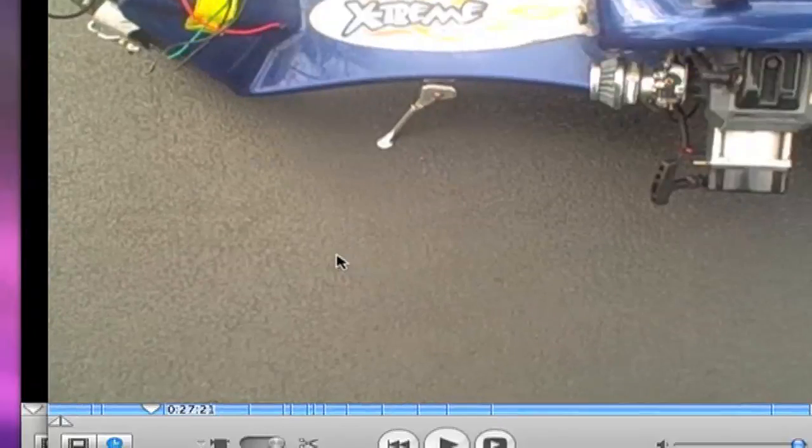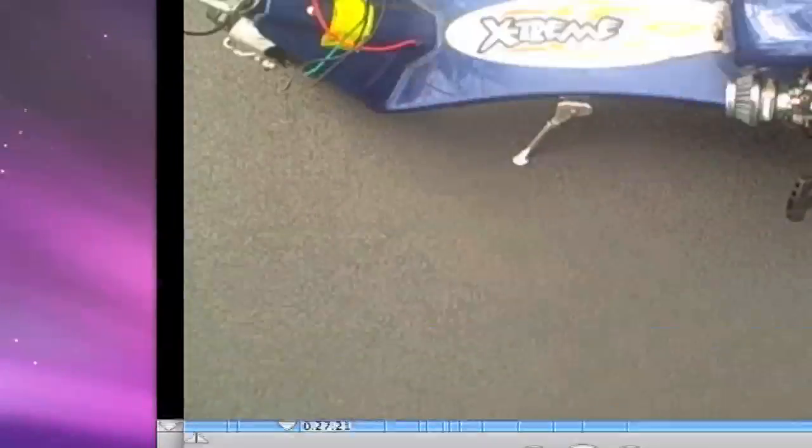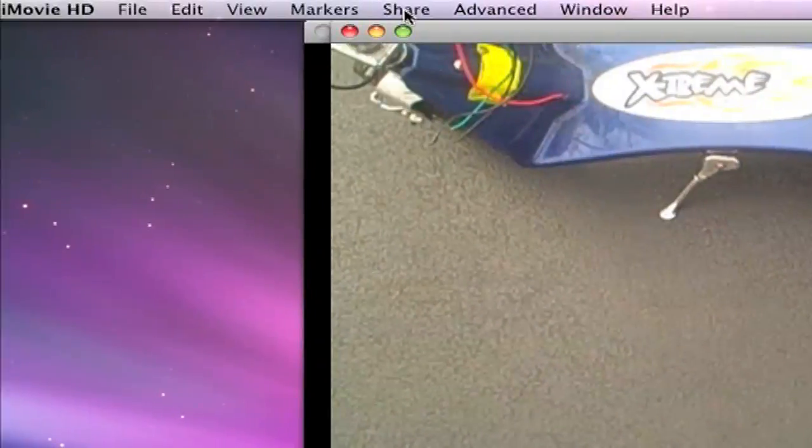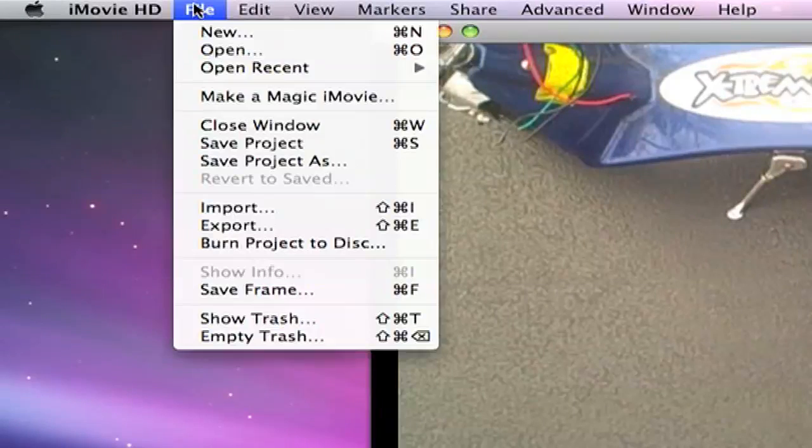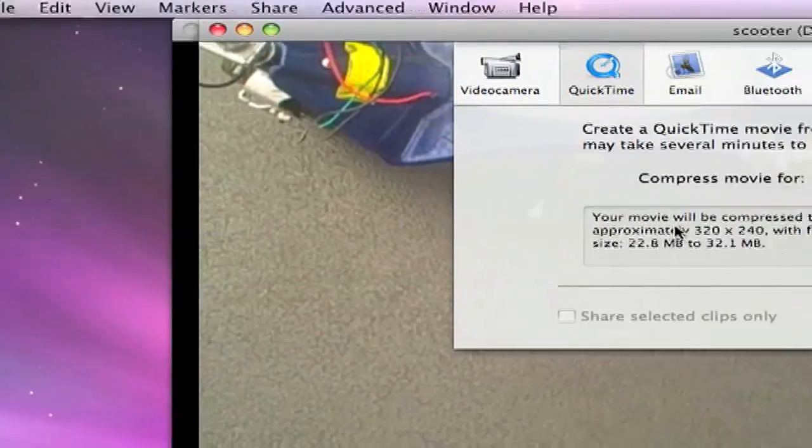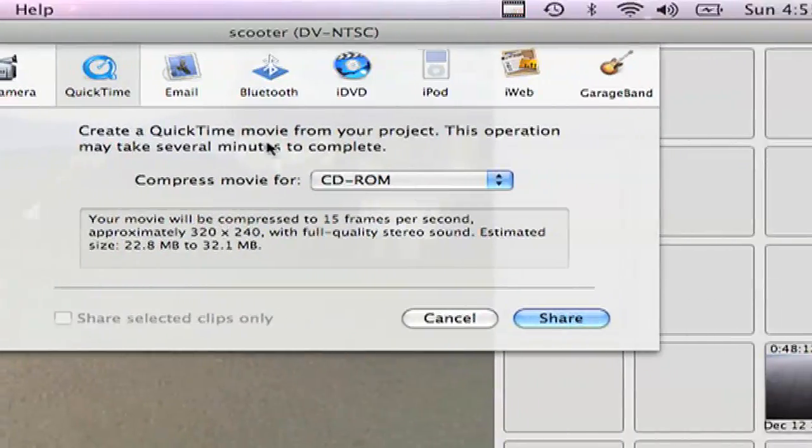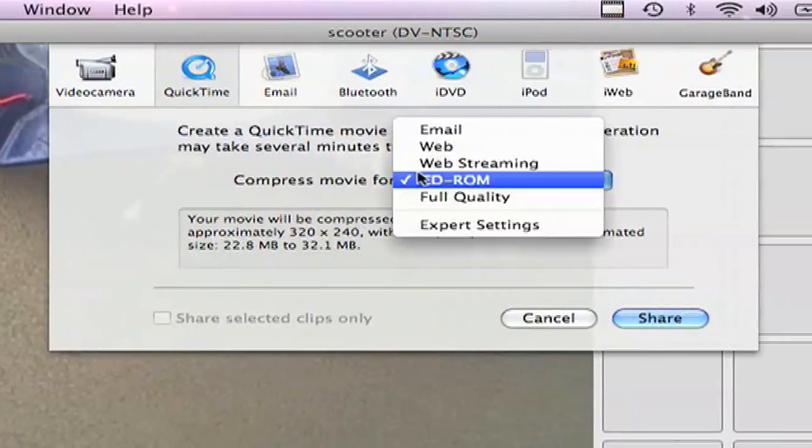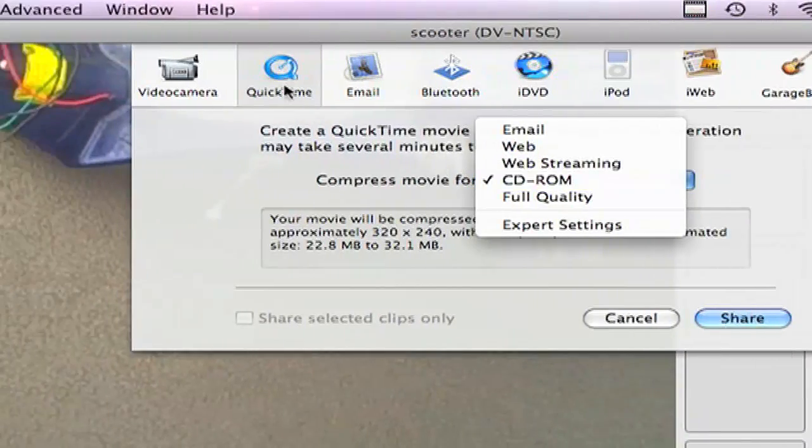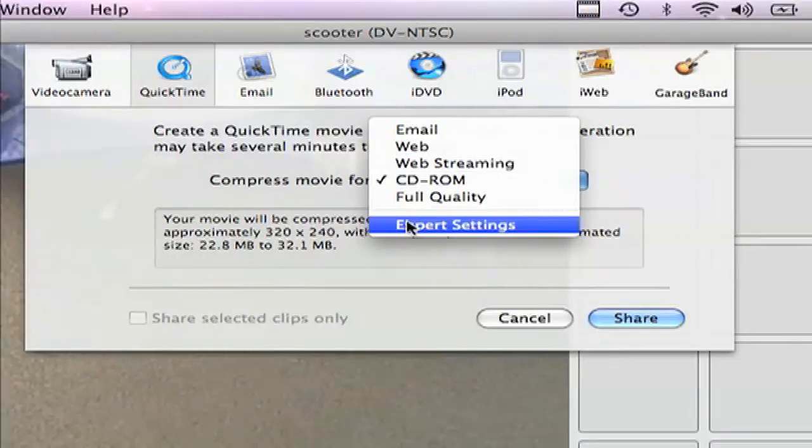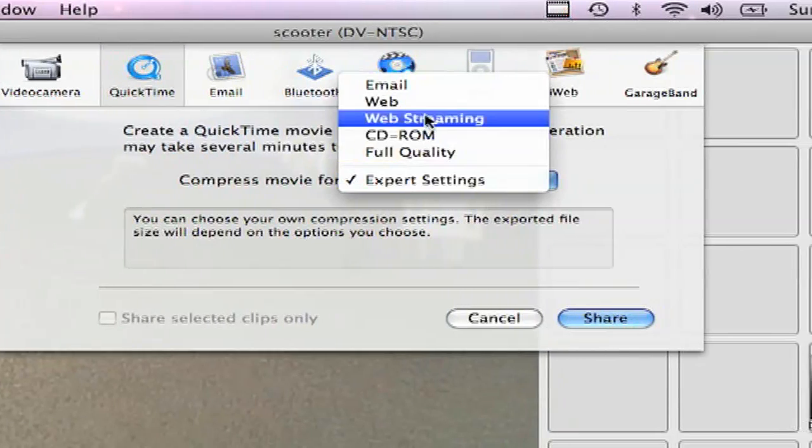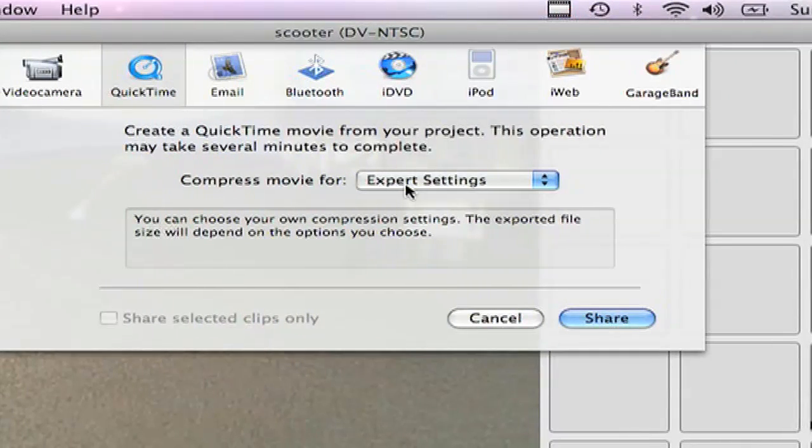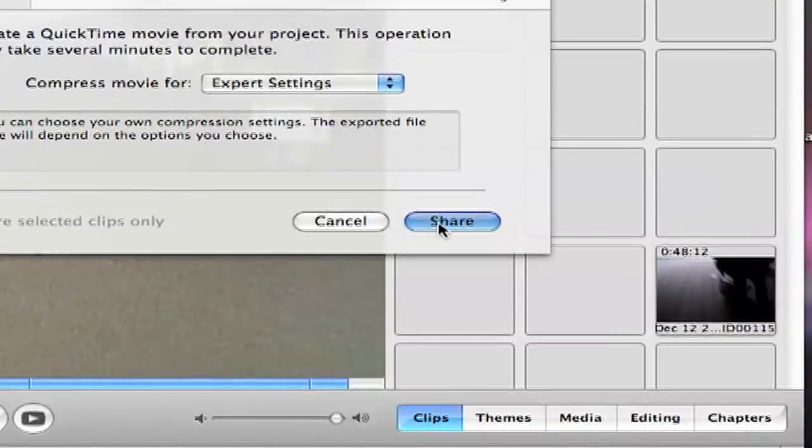Okay, so I opened up a video. The first thing you want to do is go to File, Export, you want to go to QuickTime, and down to Expert Settings. Don't go to Web Streaming, it works, but it's not good. Anyway, then you click Share.